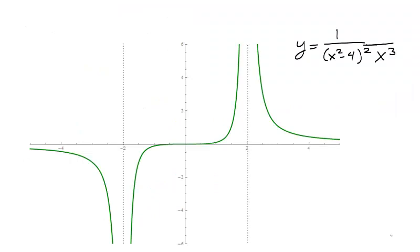A final note on horizontal asymptotes: a function can pass through its horizontal asymptote. It is a common misconception that a function does not cross its horizontal asymptote. The horizontal asymptote expresses end behavior and does not dictate the behavior of the function on the remainder of the graph. This function has a horizontal asymptote of y equals 0, and the red dot marks exactly where this function crosses its horizontal asymptote.